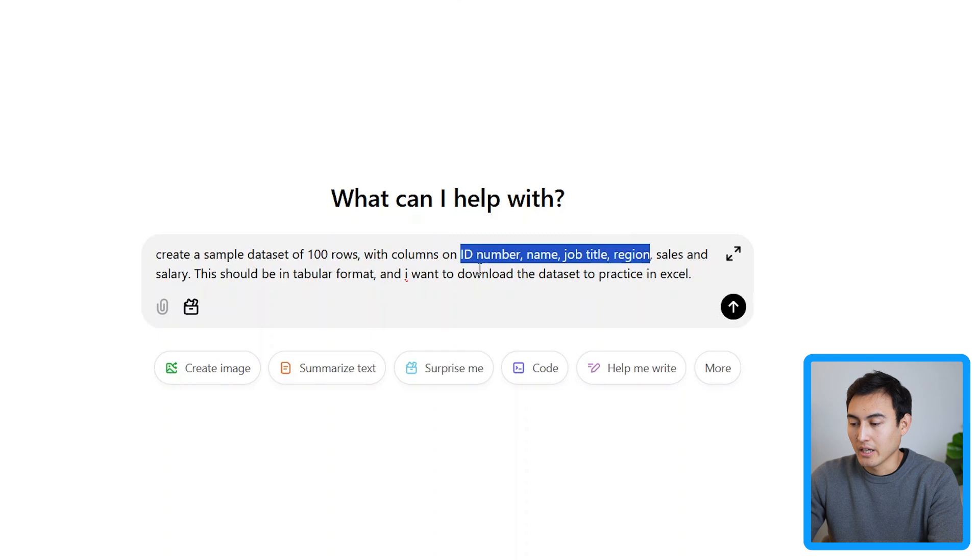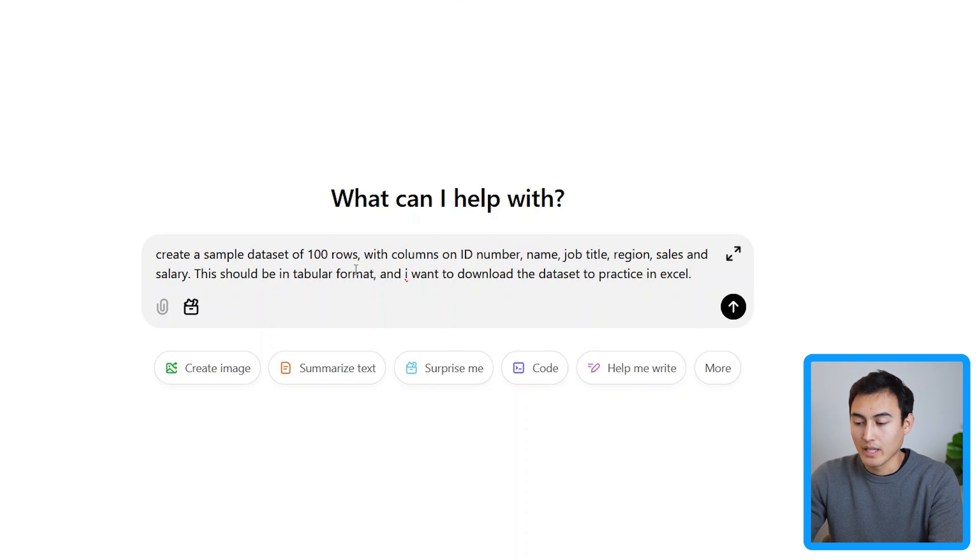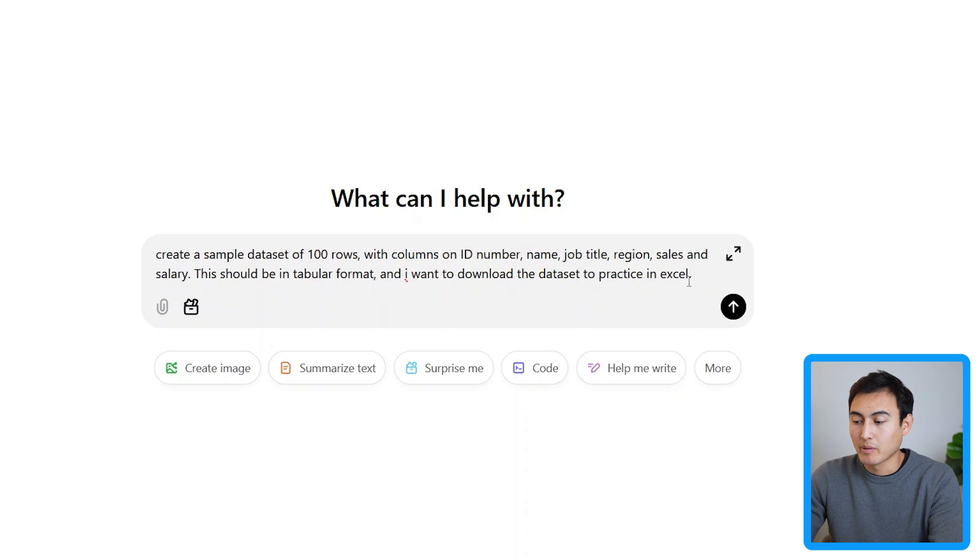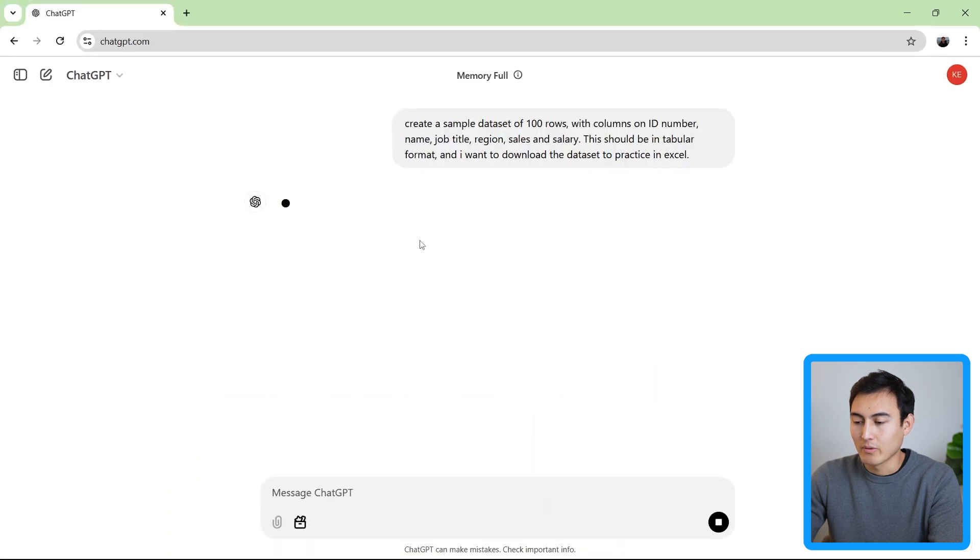So it's the ID number, name, job title, region, sales, and salary. And this should be in tabular format. So in table format, and I want to download the data set so I can practice it in Excel. So hopefully it understands that it should be compatible with Excel here. Let's go ahead and run that.